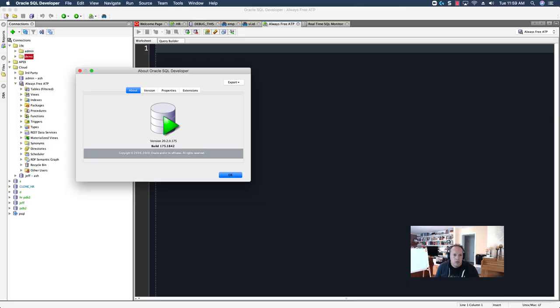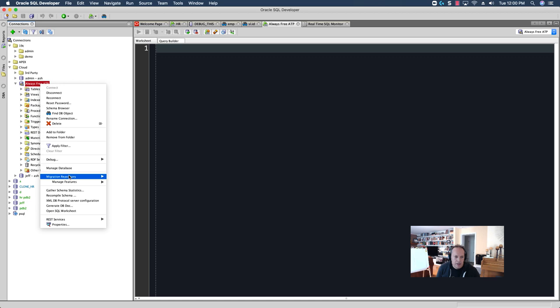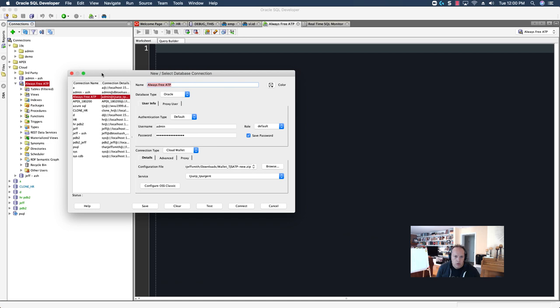So here I am in Oracle SQL Developer, and I'm connected to my Autonomous Database in the Oracle Cloud. To do that it's fairly straightforward. You need to go into the Cloud Console and download your wallet. When you're creating a connection in SQL Developer to Autonomous, you want to use the Cloud Wallet Connection Type.